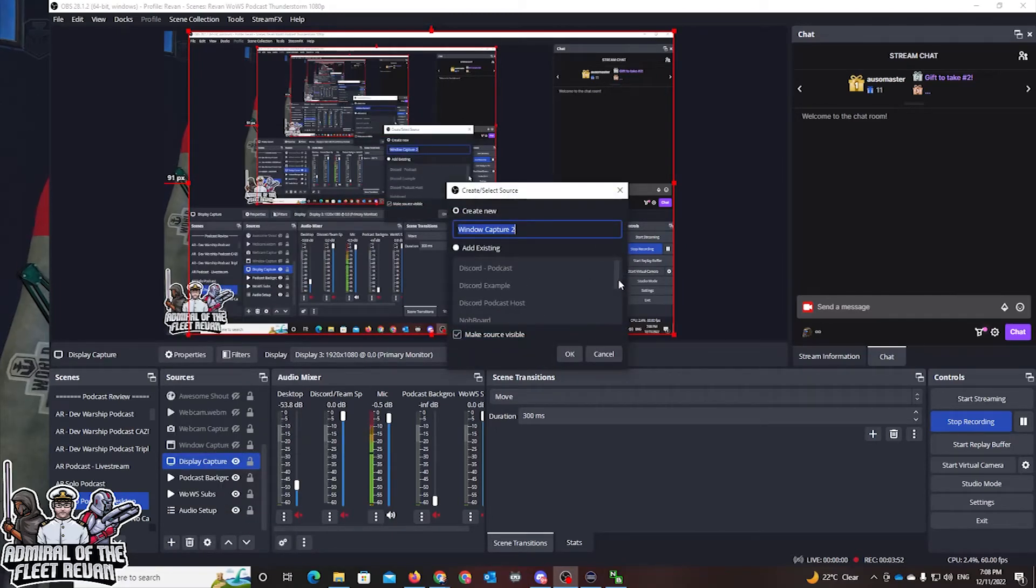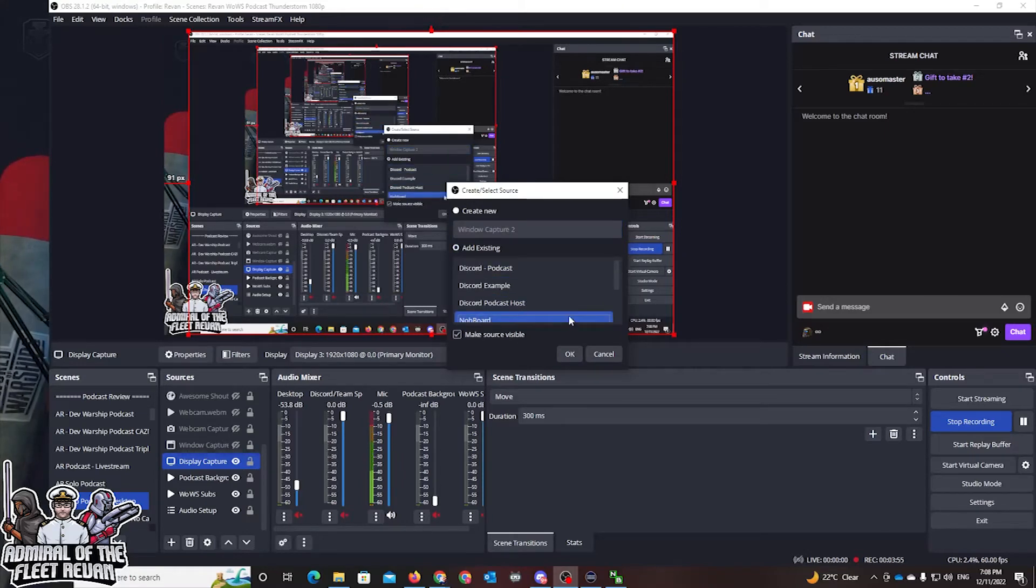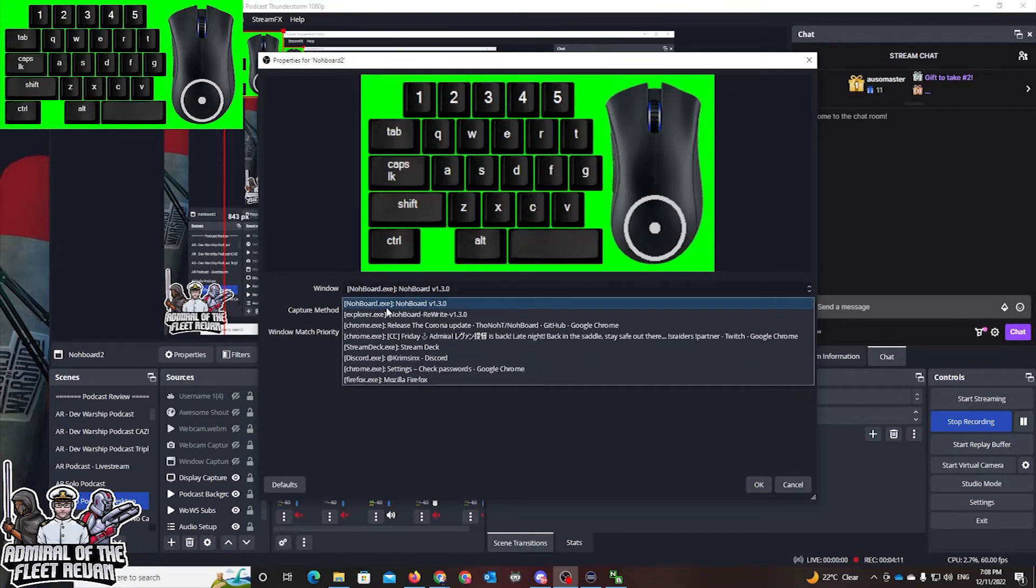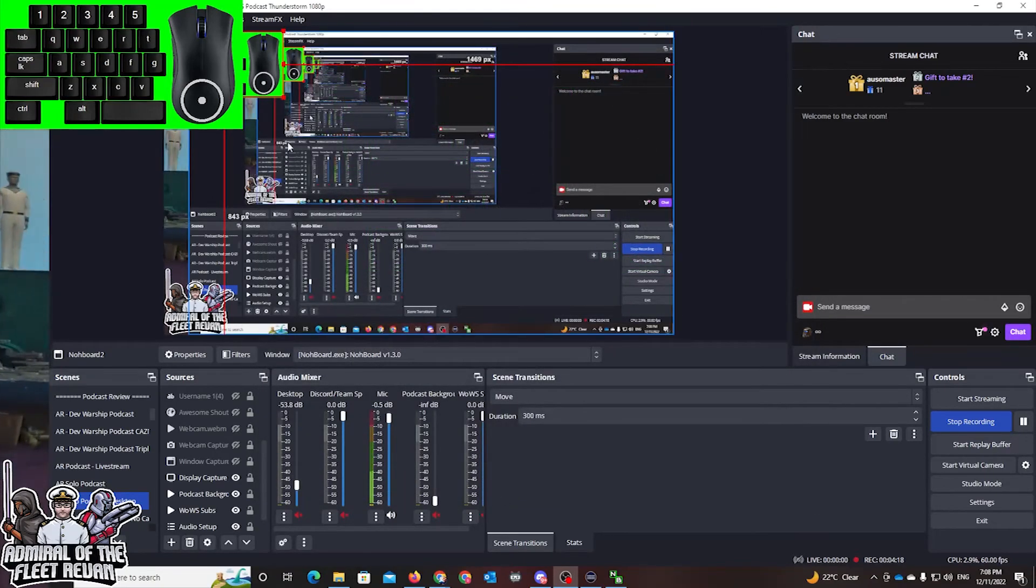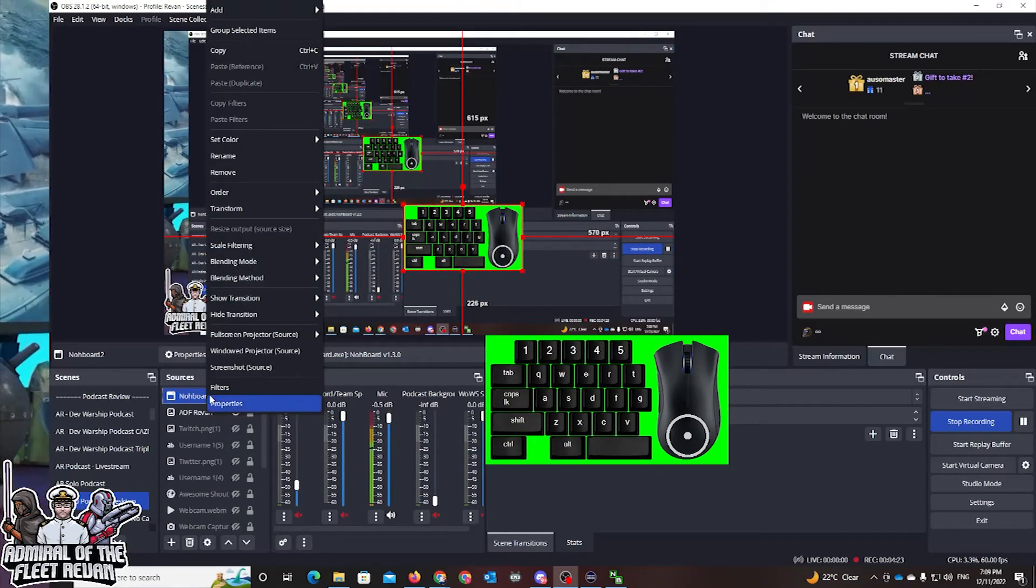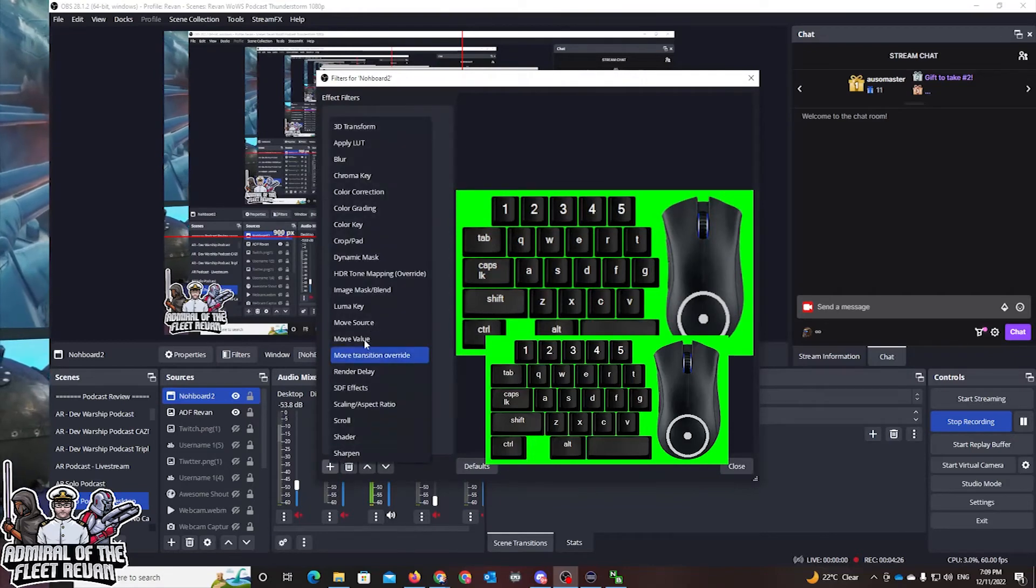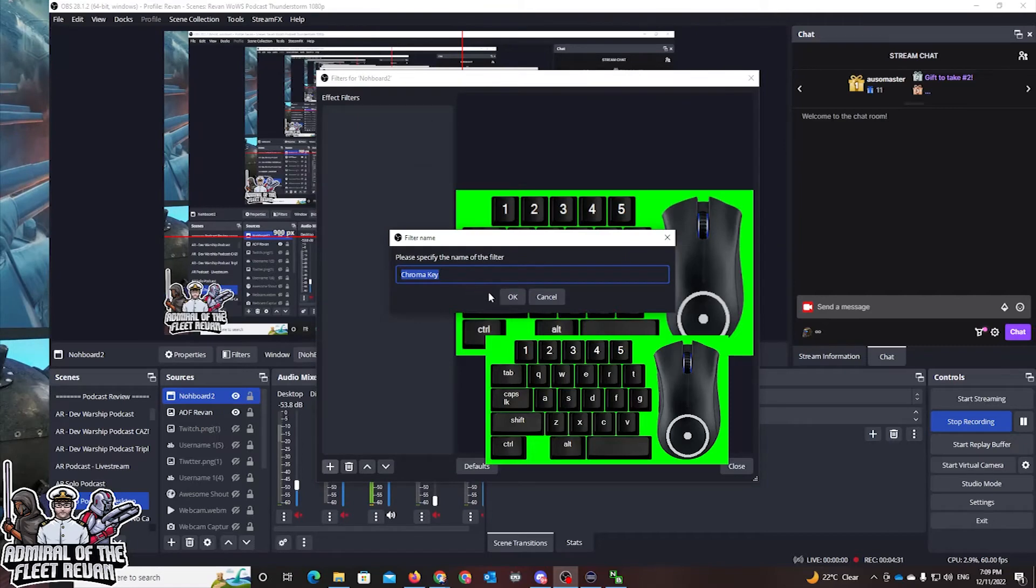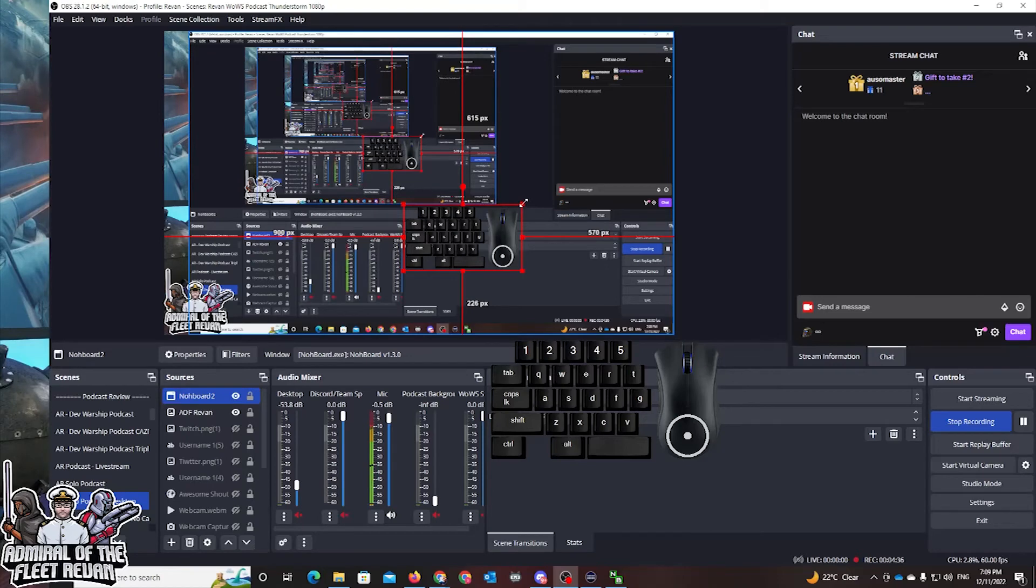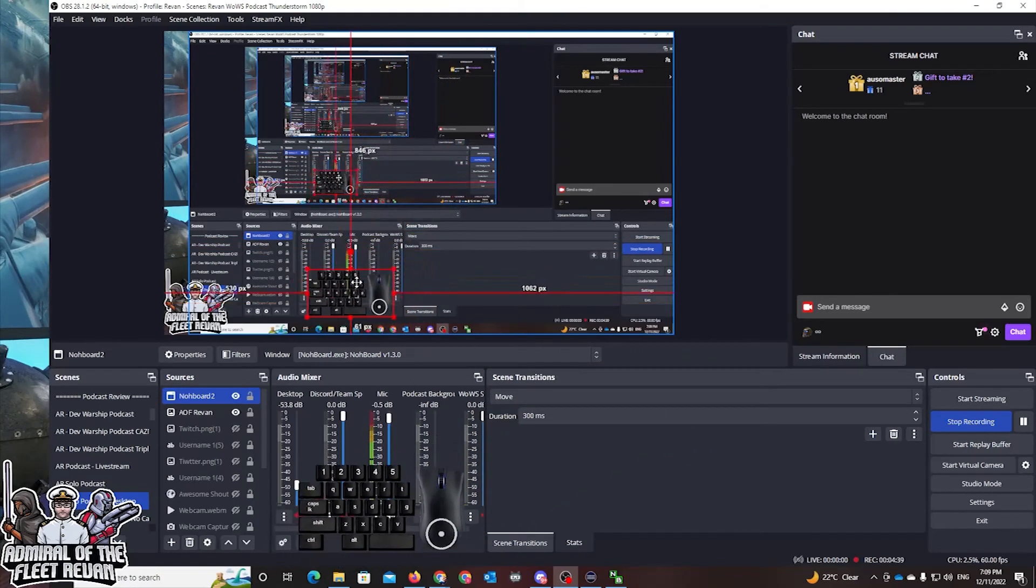Then what I need to do is open as Nohboard. I'll call it Nohboard2 for this example so you understand. What you're looking for is obviously Nohboard.exe from the list. Click on that and click okay. However, with that being said, you need to right-click and go to Filters. Make sure you add in the filters and go to Chroma Key, which is located here. Just click on okay to add, close that, leave it by default, and there you go, there is your actual application.